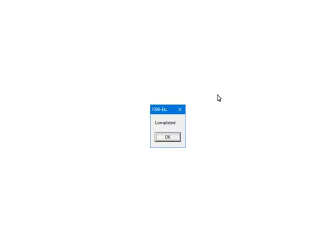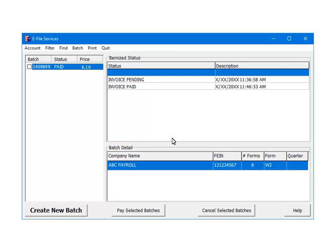At this point, the third-party vendor has received and accepted the payment information. Click OK. Once the payment is accepted, the status for the batch will become Paid and the itemized status will now include Invoice Paid. The Paid status indicates that the third-party vendor is processing the batch. There are several steps during the batch processing. The number of steps depends on the e-file service selected. Batch processing could be completed in a day or may take several weeks to complete. In order to update the status of the batch, click on the Batch ID.